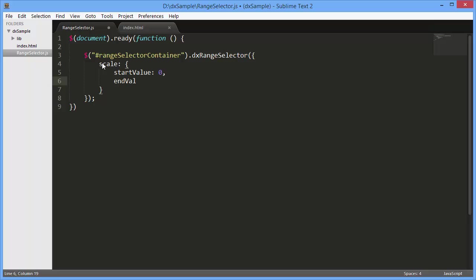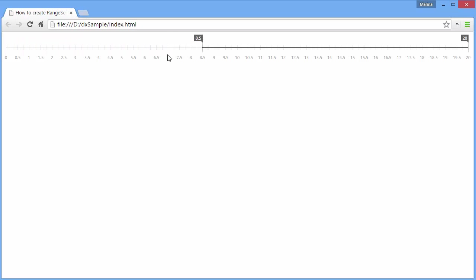Let's set start and end values for the Range Selector scale. Now we can see what the Range Selector looks like and how it behaves with the default settings.